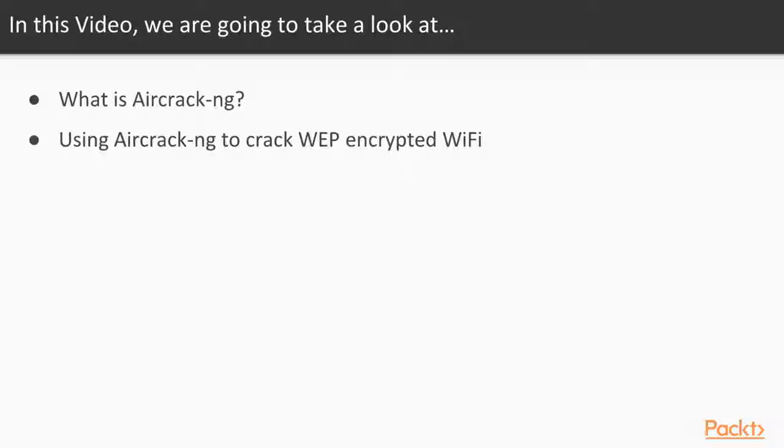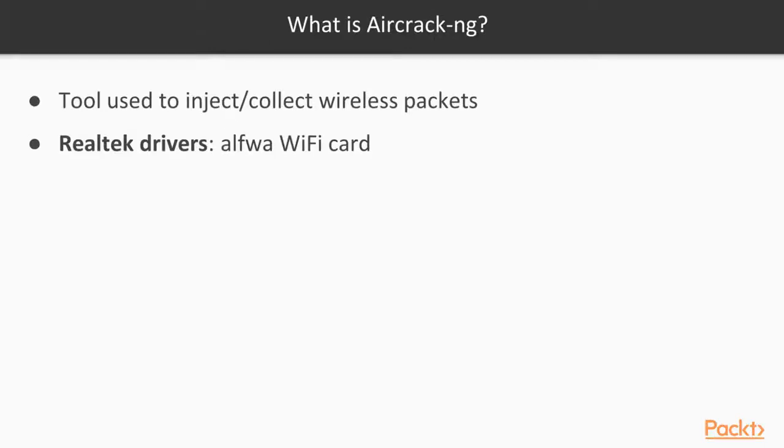Welcome to ethical hacking for beginners: aircrack-ng. In this video, we're going to take a look at what is aircrack-ng and using aircrack-ng to crack WEP encrypted WiFi.